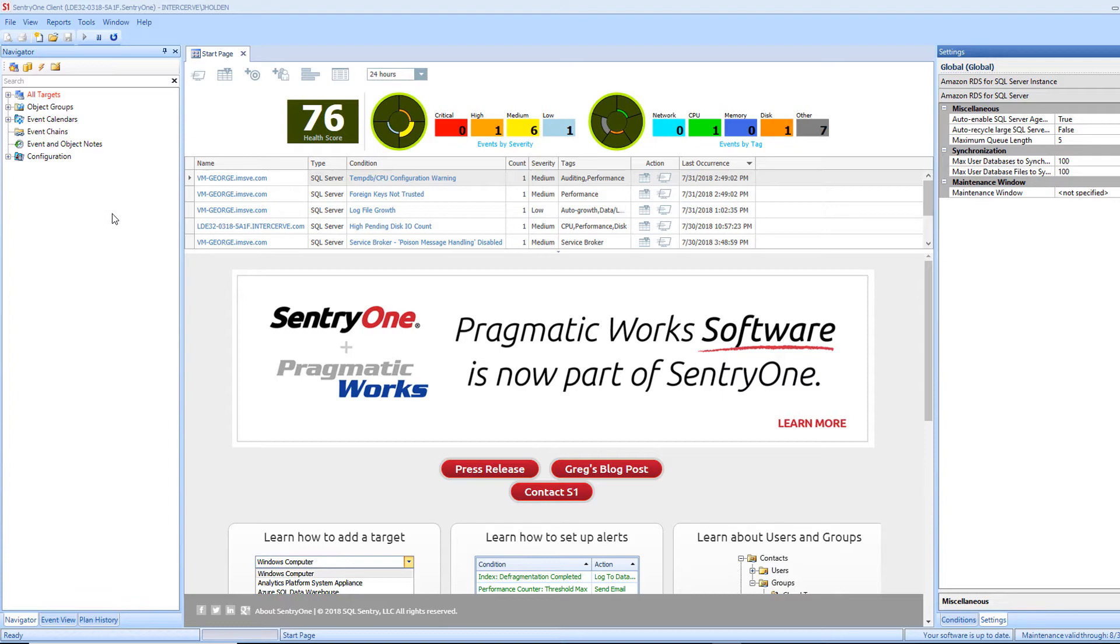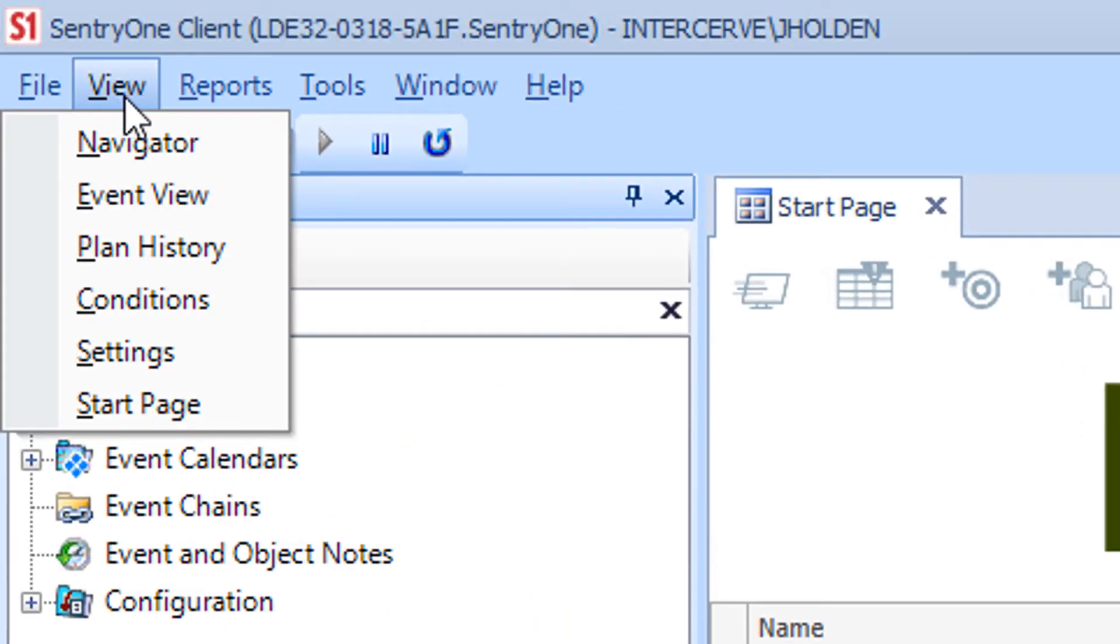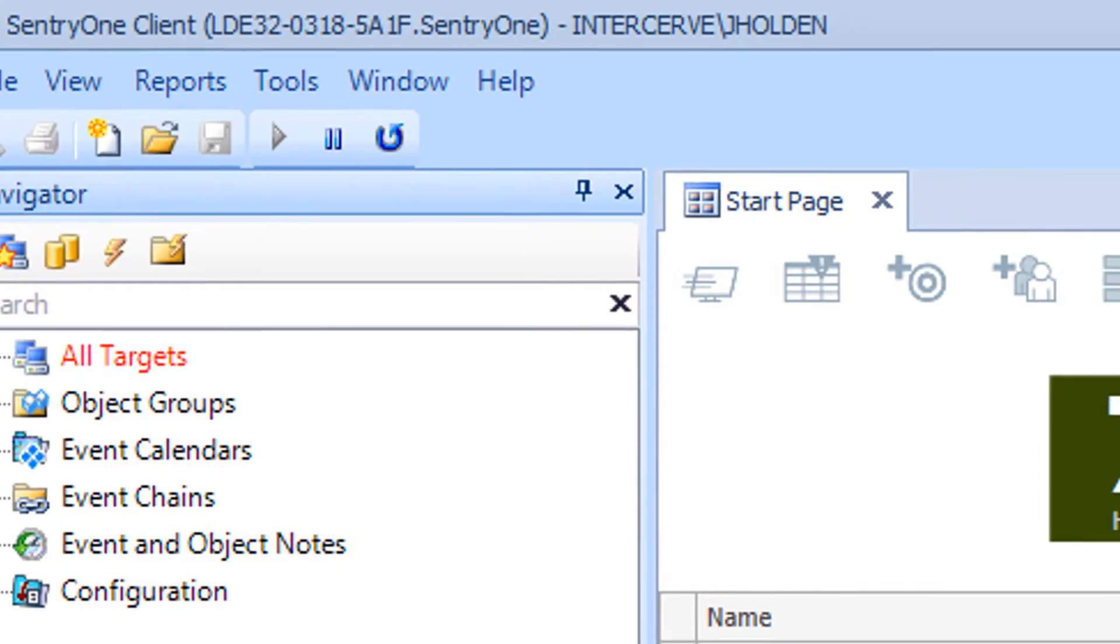These conditions are grouped into four categories. Let's select View and Conditions from the menu to see these categories in more detail.